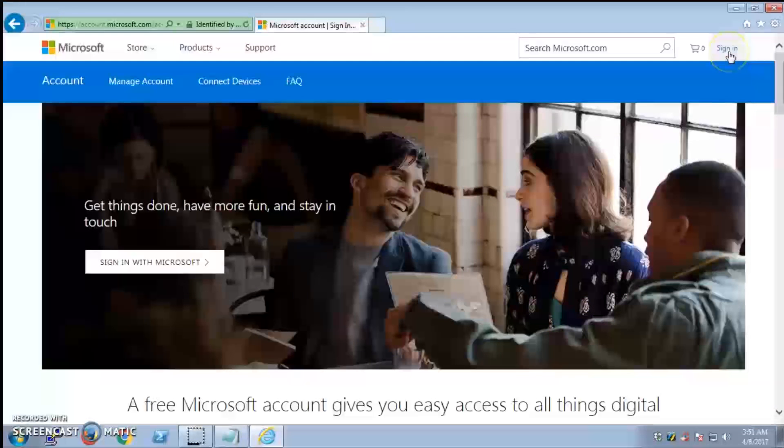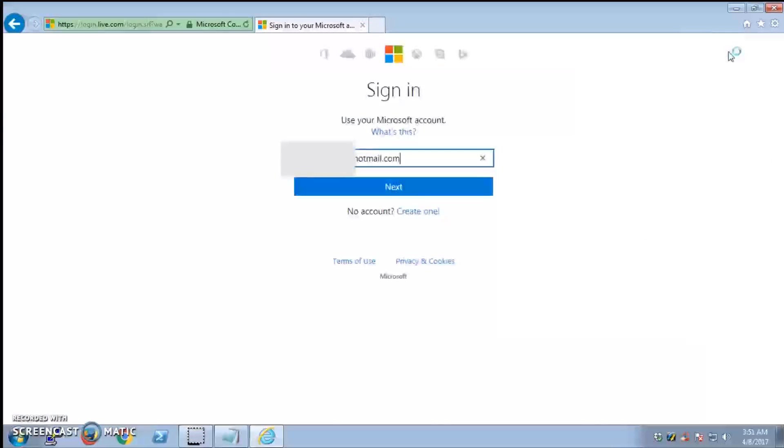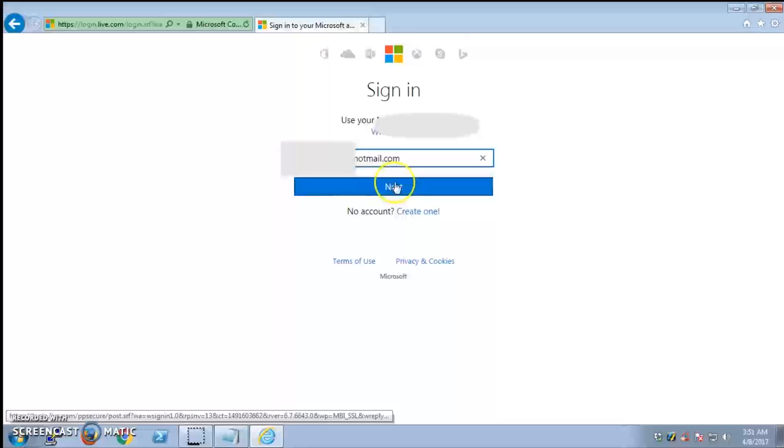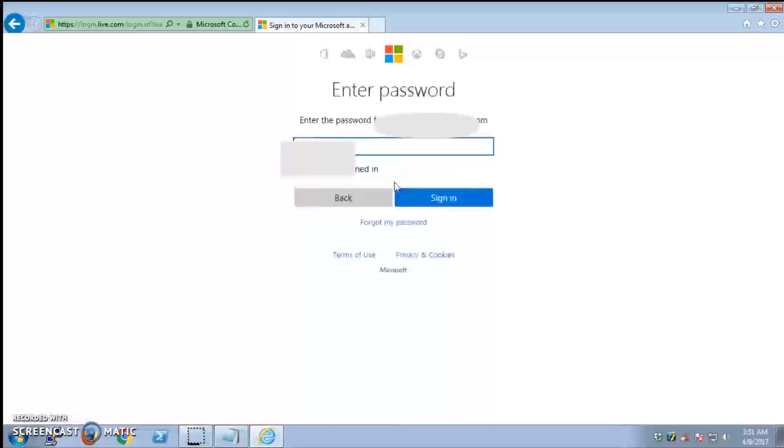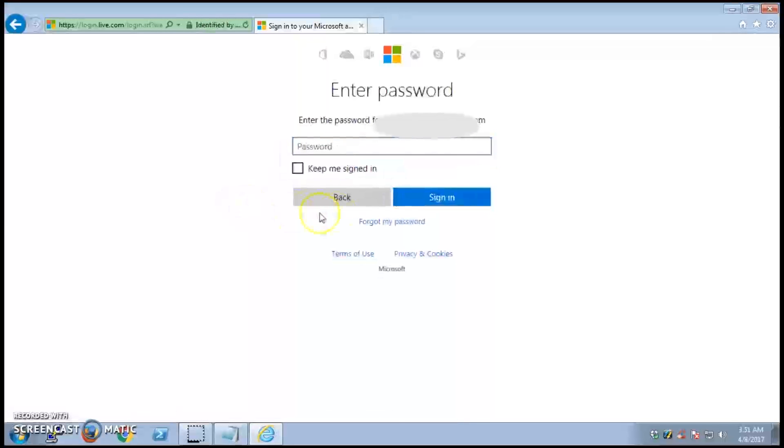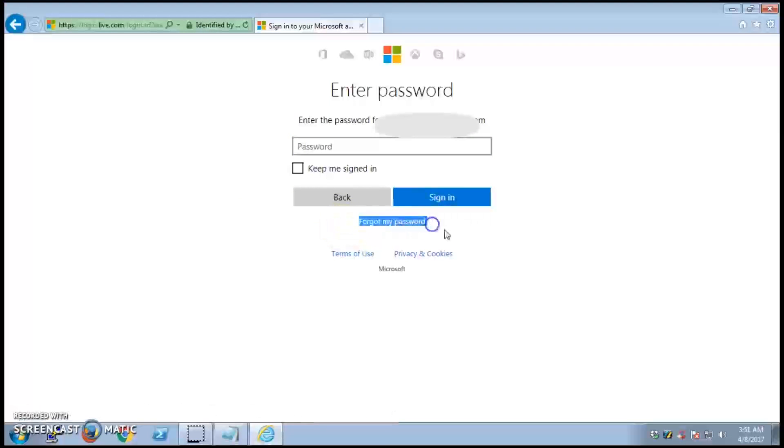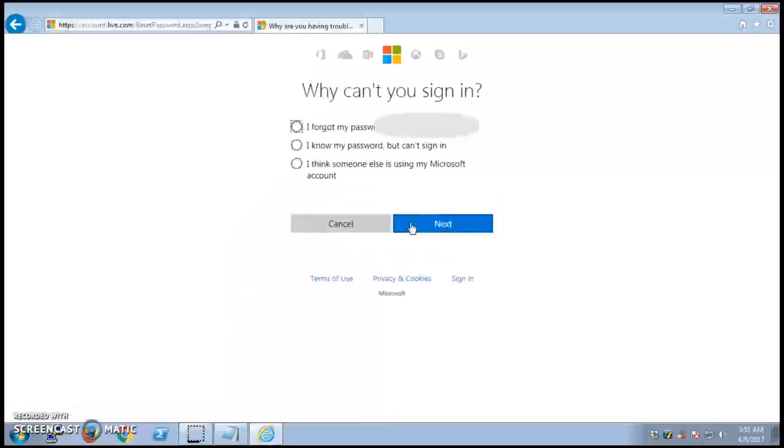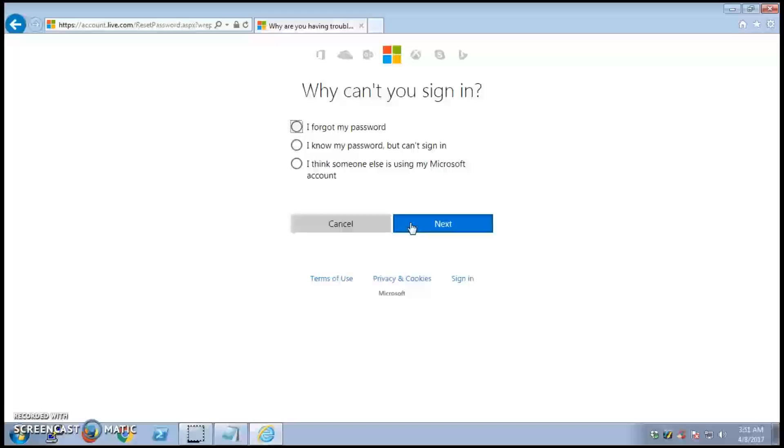On this page, I would suggest you click sign in on the right top, and then you enter the email address that you want to reset password for. Then hit next and click 'Forgot my password.'